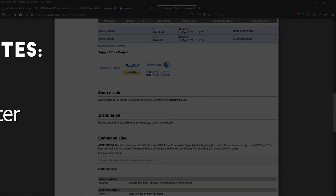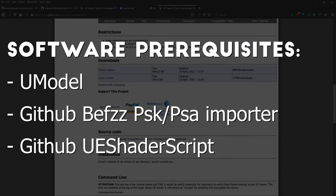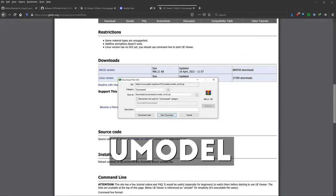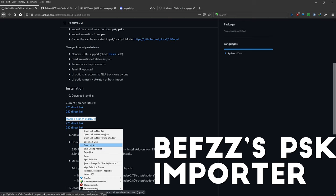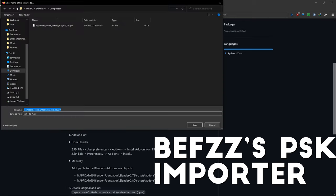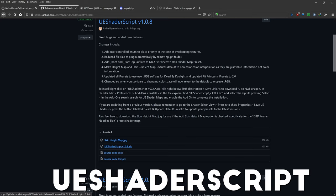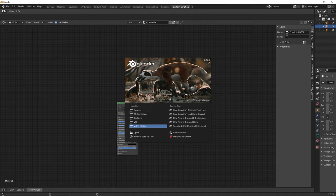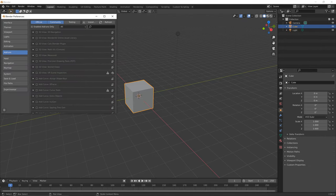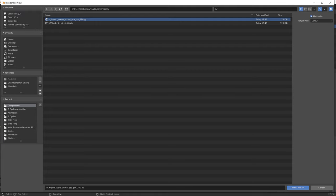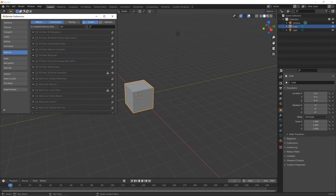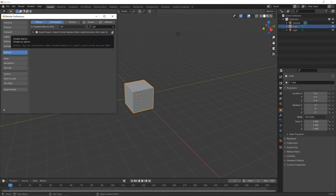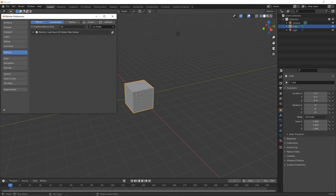This is the short tutorial. Software prerequisites: go to the three links in the description, left-click to download for your operating system. Stable branch master 280 — right-click, save link as. Latest UE shader script zip — right-click, save link as. Open Blender, go to Edit > Preferences > Add-ons > Install, install pskpsa280.py, then install ue_shader_script.zip. Search PSK and enable, search UE shader and enable.